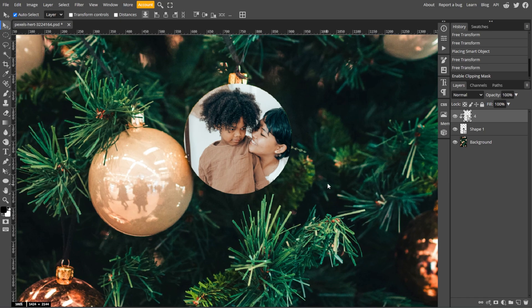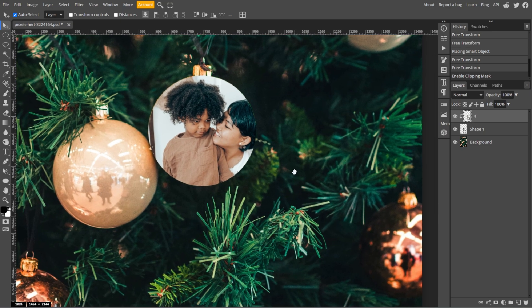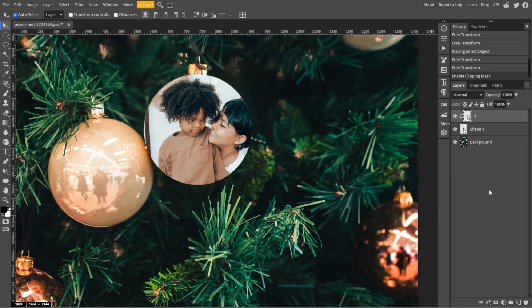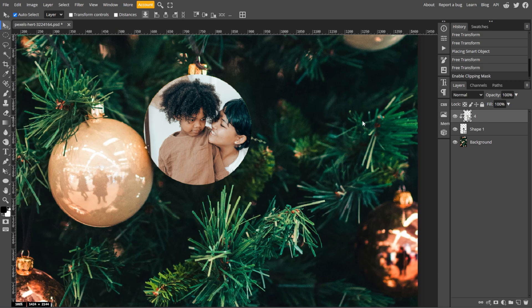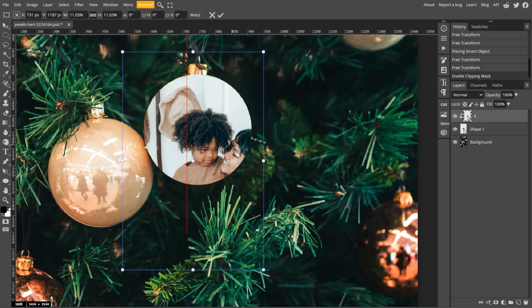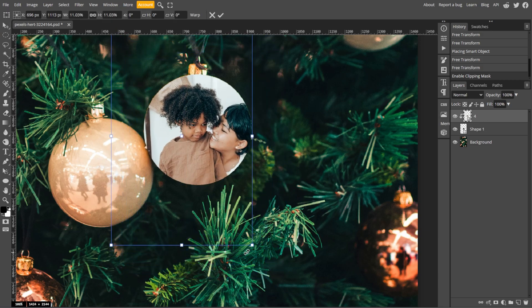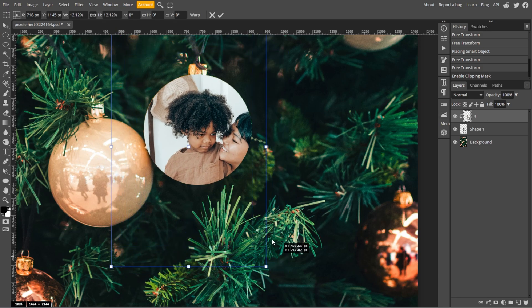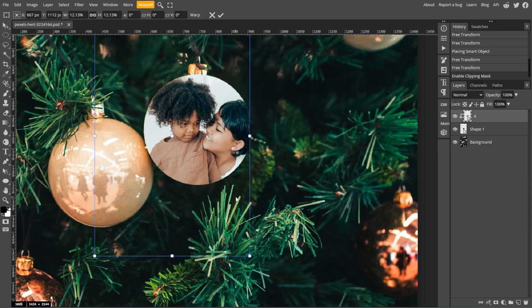An optional step is adjusting the image. To do this, select the image layer in the layers panel. Then use the move tool or free transform tool to adjust the size, position, or rotation of the image within the shape.